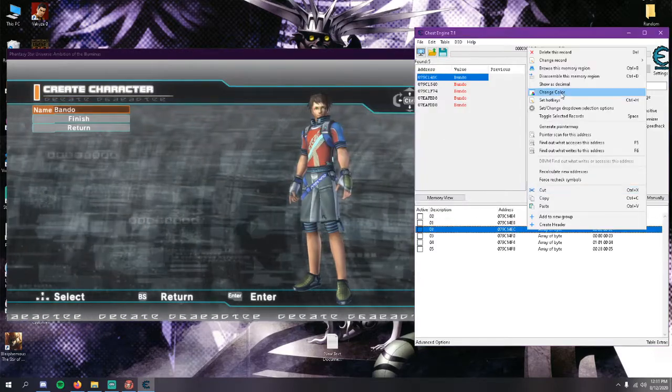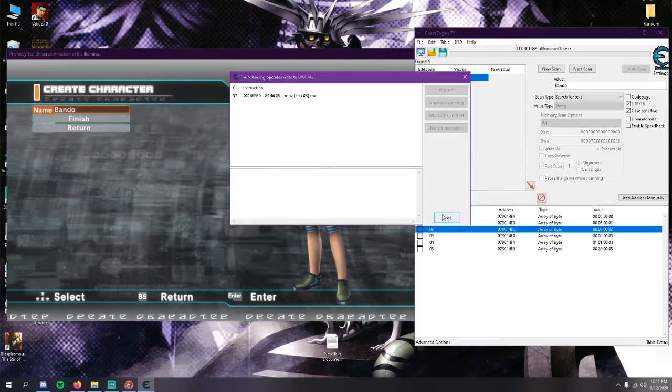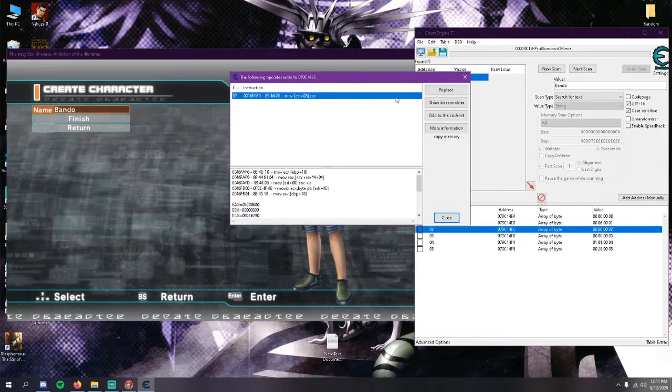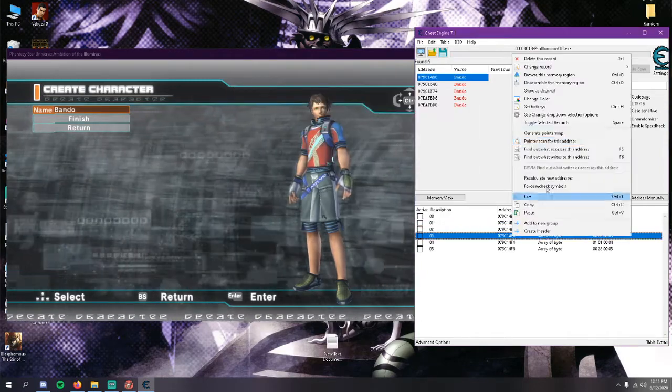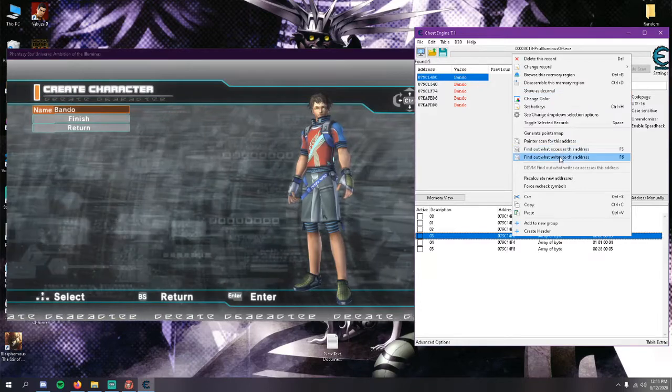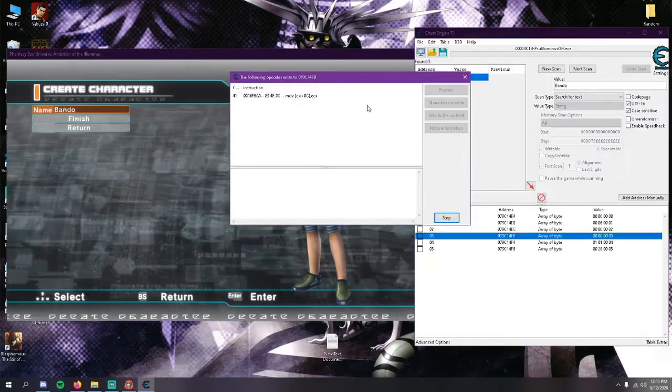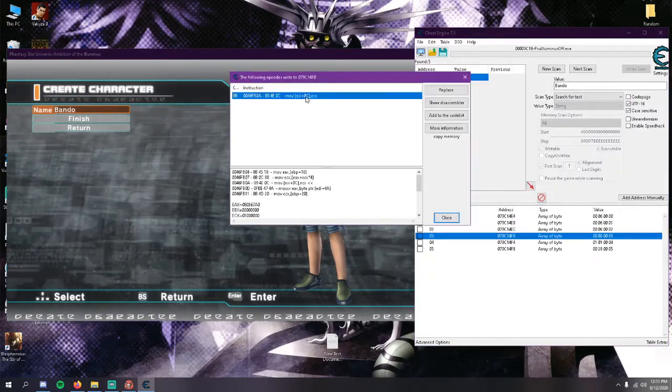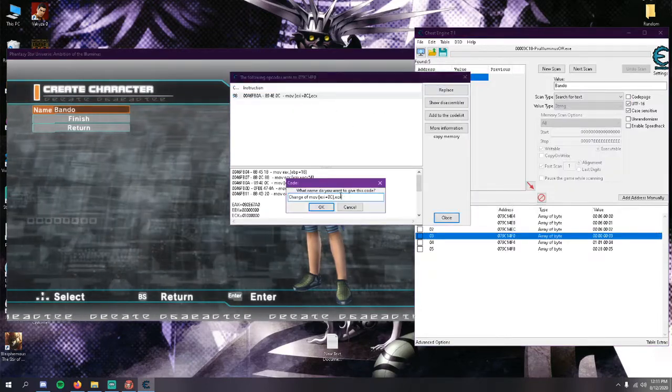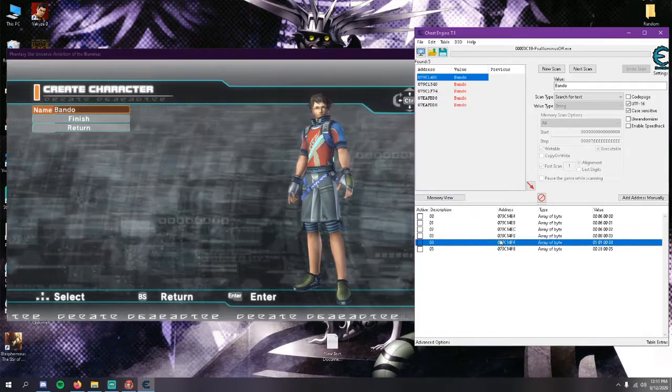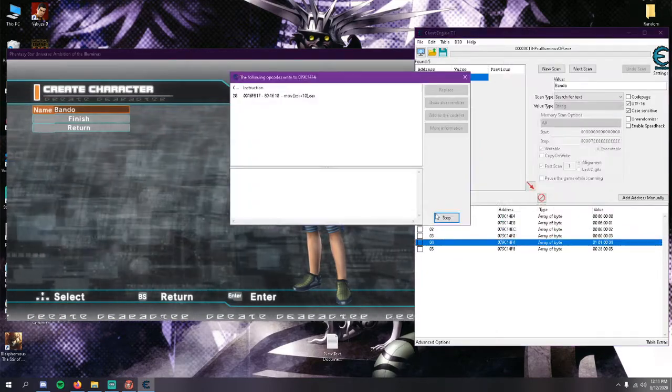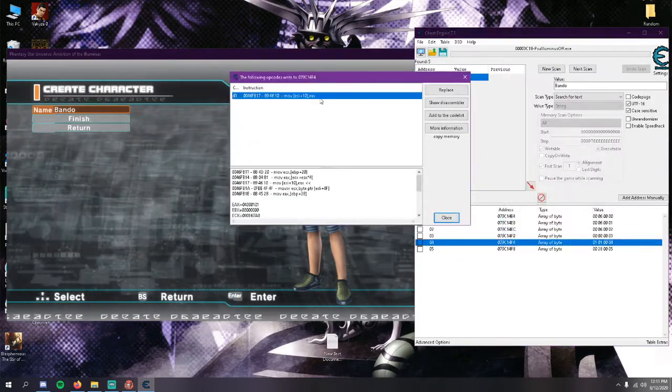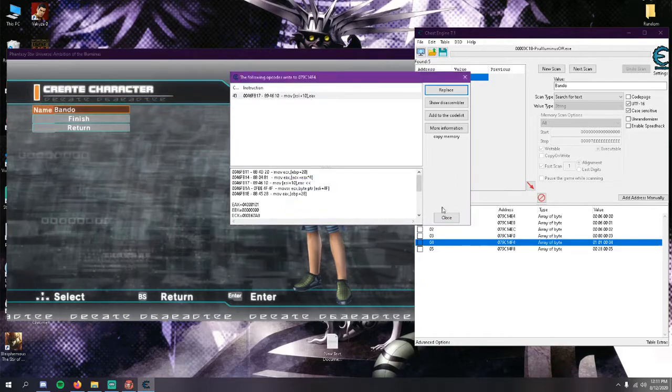So we'll go ahead and do this to each one. Replace, okay, close. Go find what writes to this, stop, click replace, okay, close that. Same thing, right click, find what writes this, stop it, click replace, okay. Just go ahead and finish it out and do the last ones.